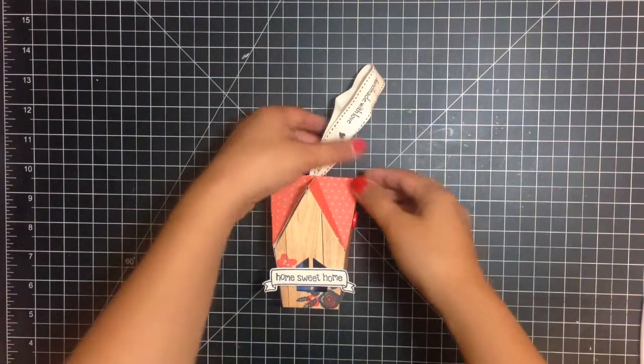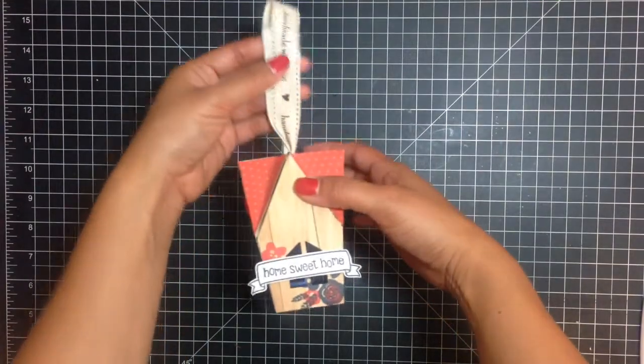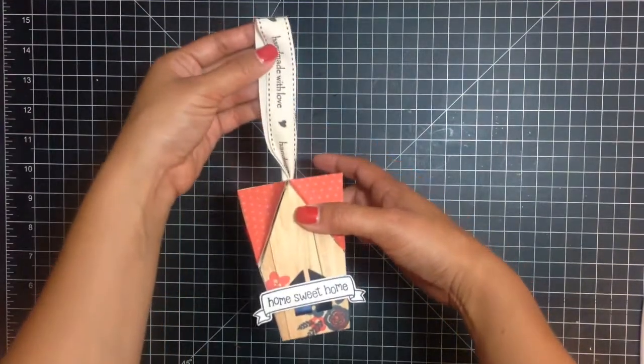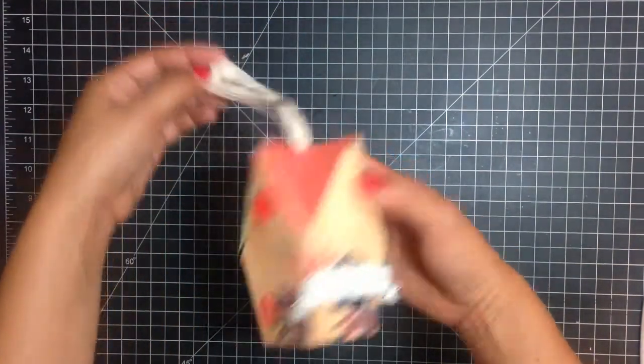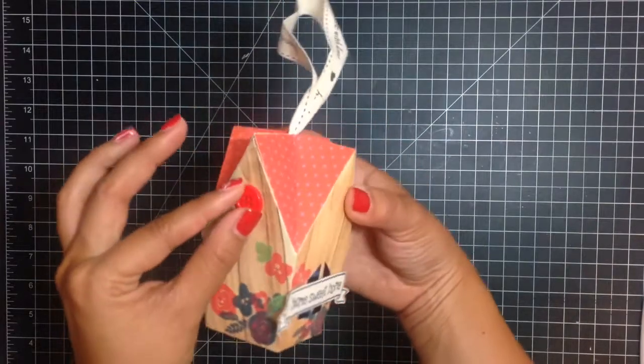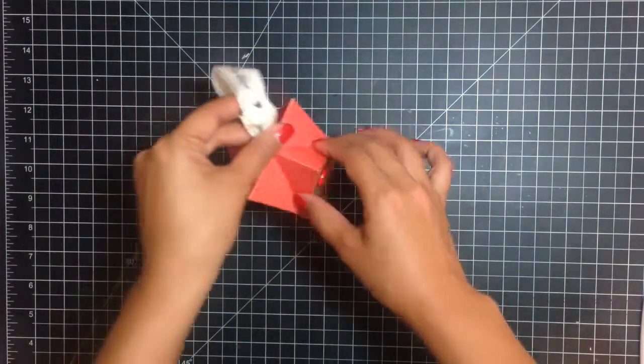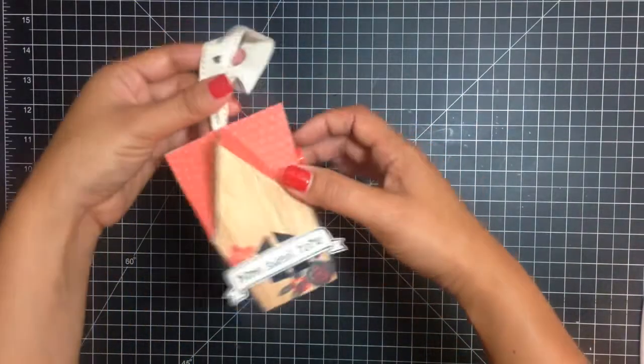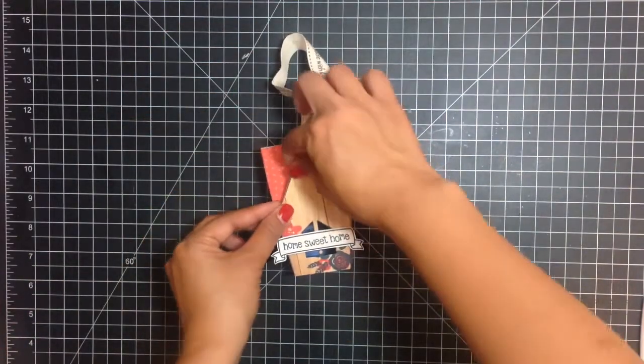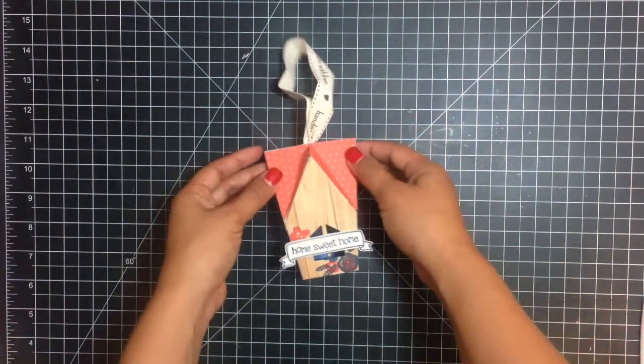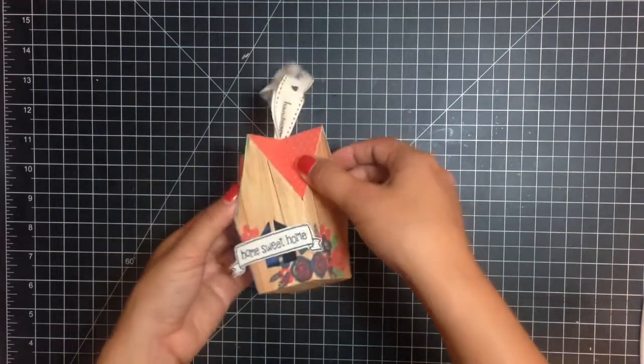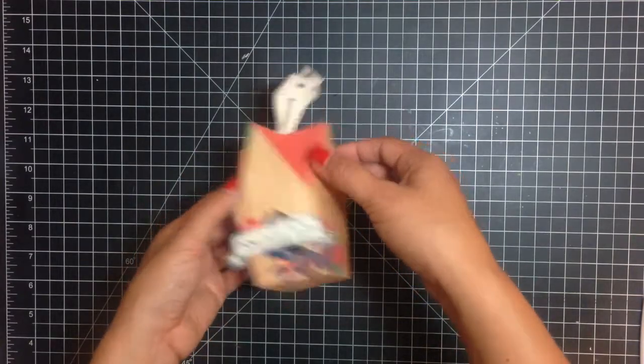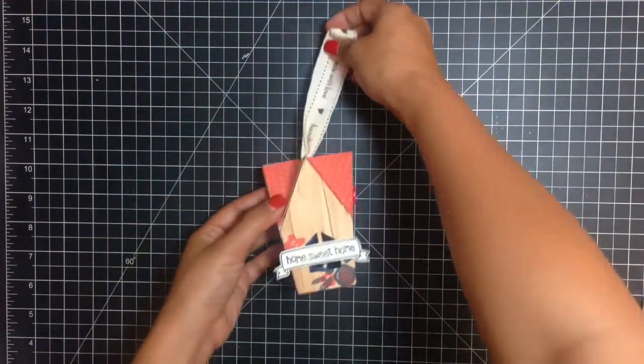So here it is all complete. I put a little banner that says Home Sweet Home and then I have these little buttons on the side. I'm keeping it pretty simple because I want it to be lightweight. Then you can stuff it with any housewarming gift card or candies or tea bags even. K-cups. Those are some fun ideas.